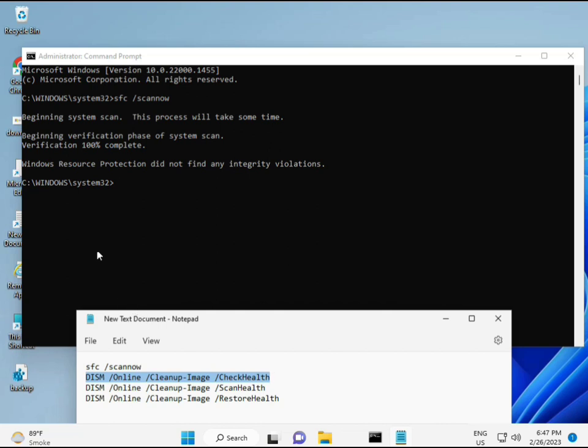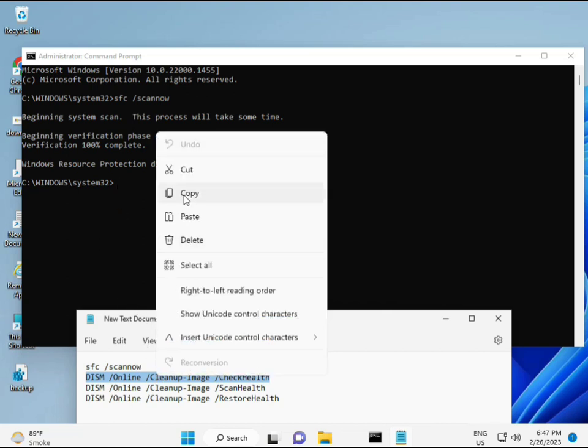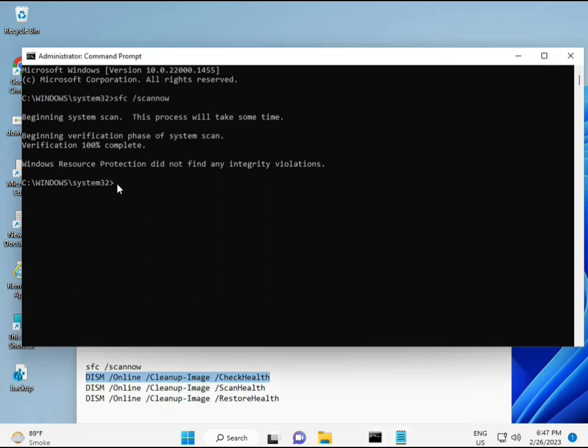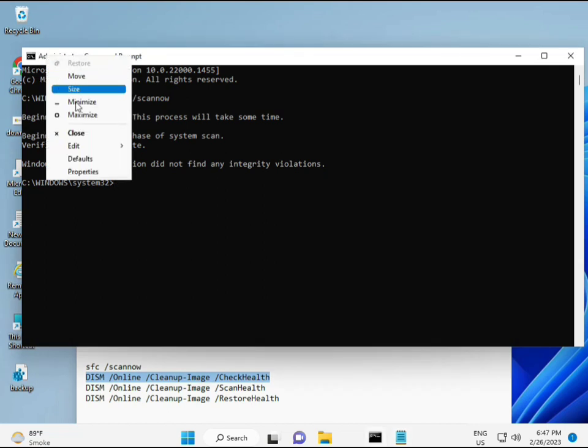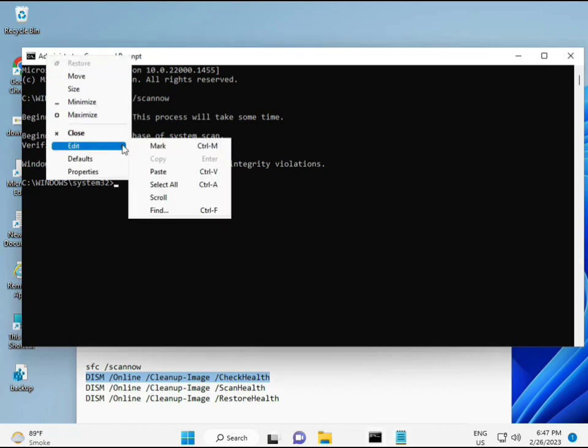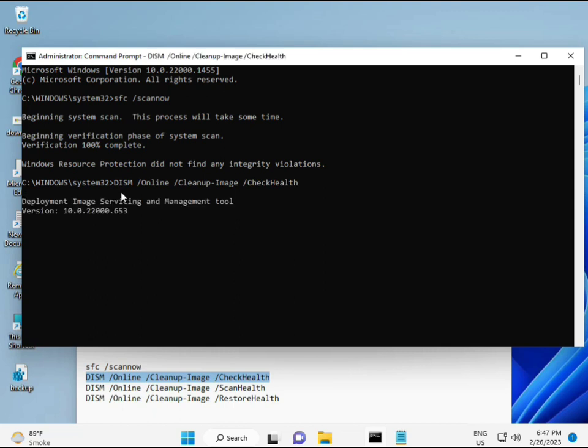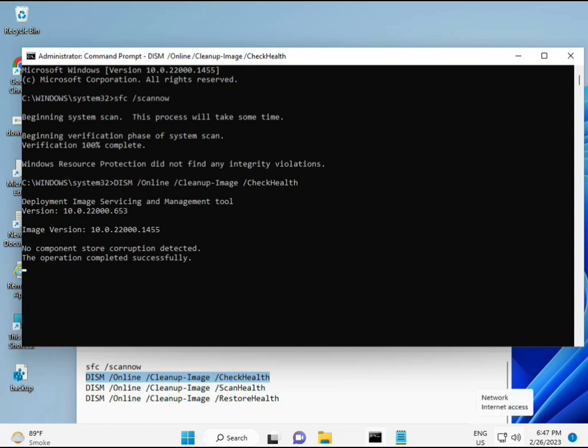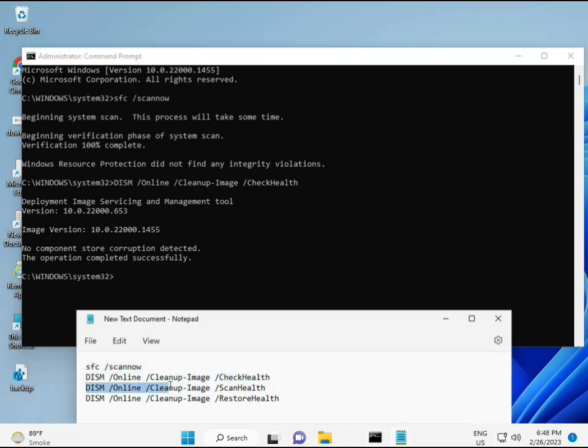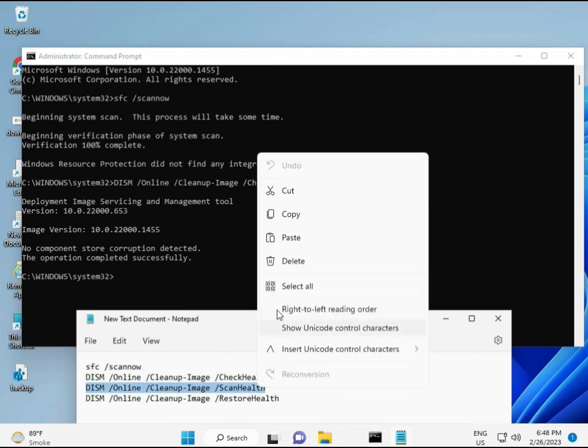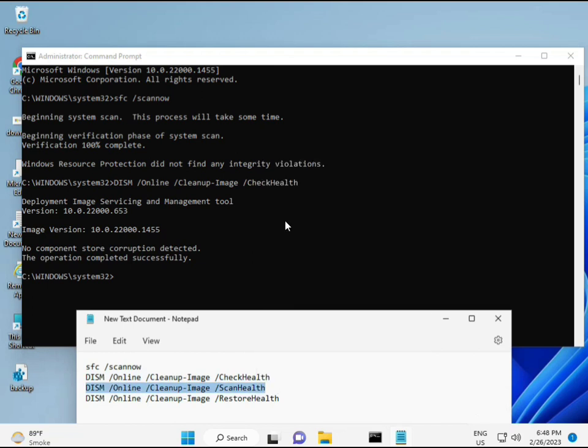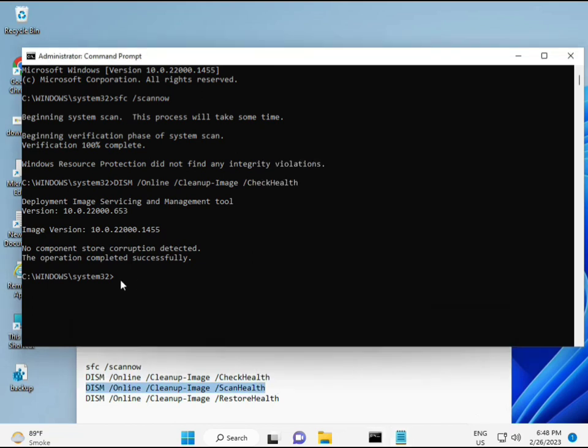Okay. So almost first complete. Then second, just copy and then paste. Copy and then paste. Okay. Yeah. And then enter. Okay. Now third.